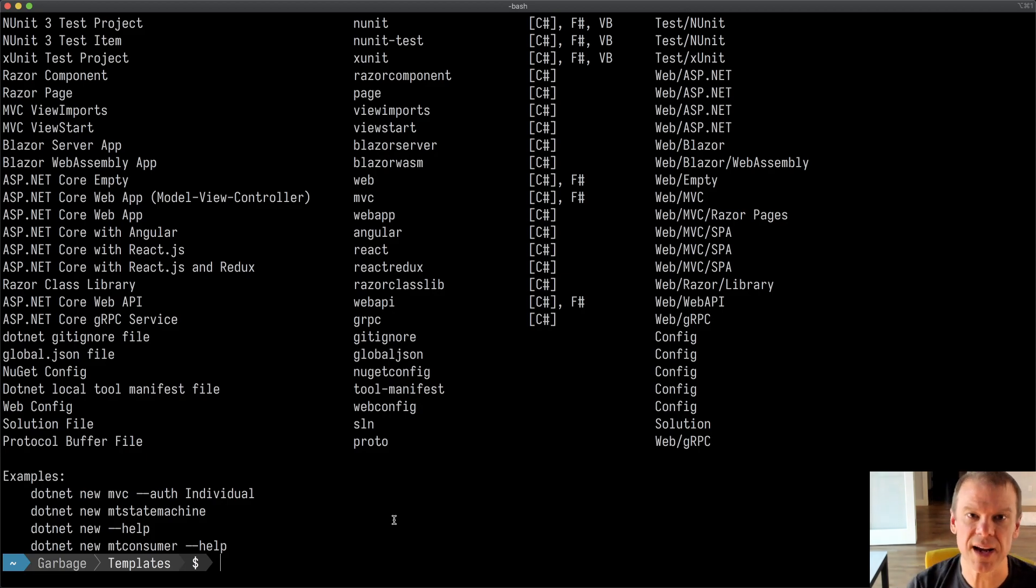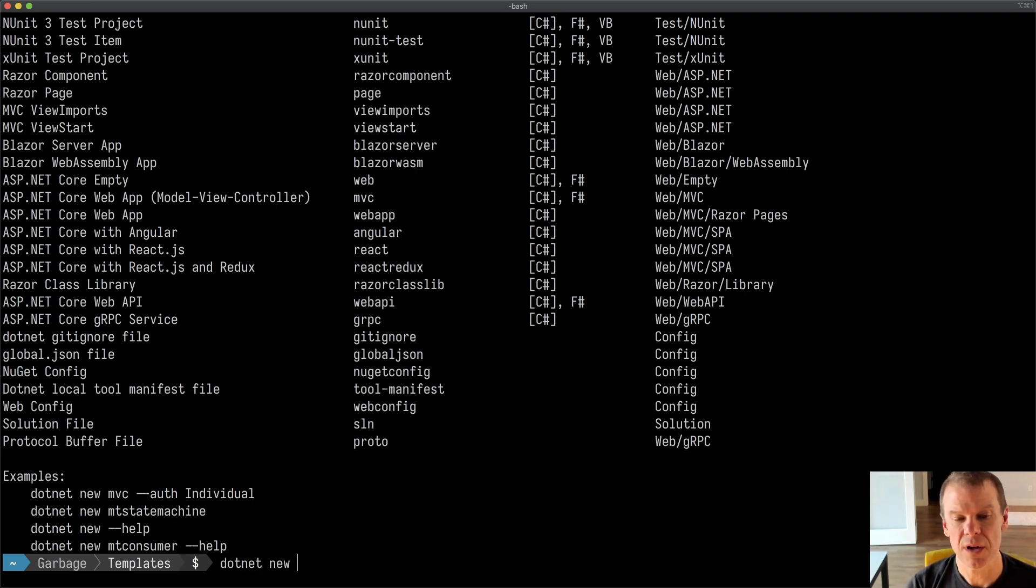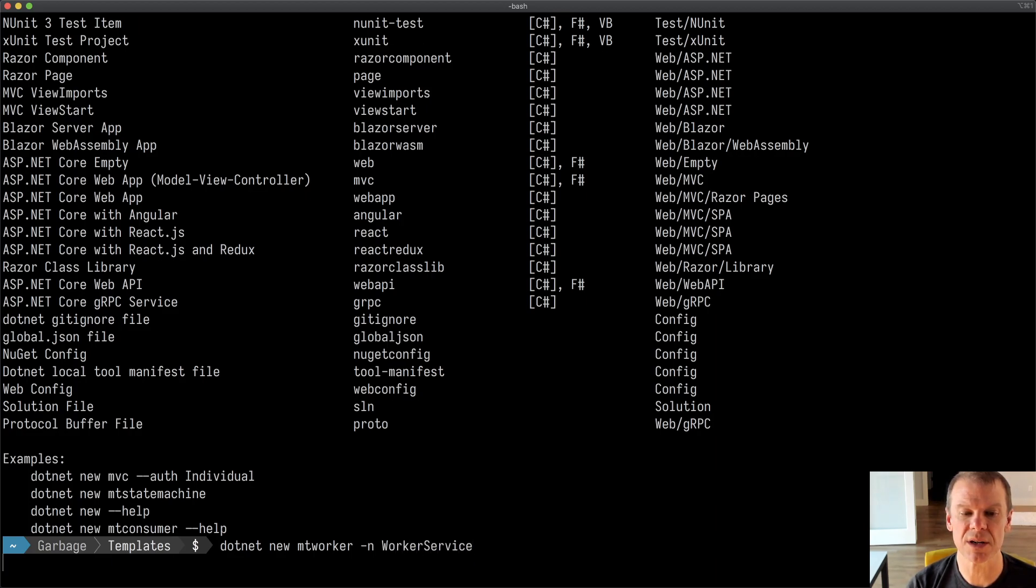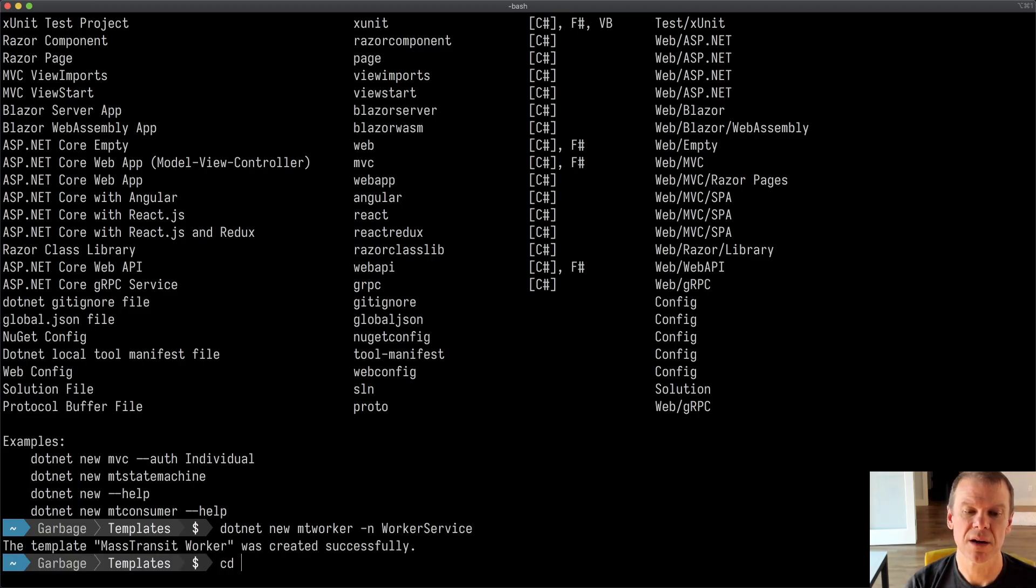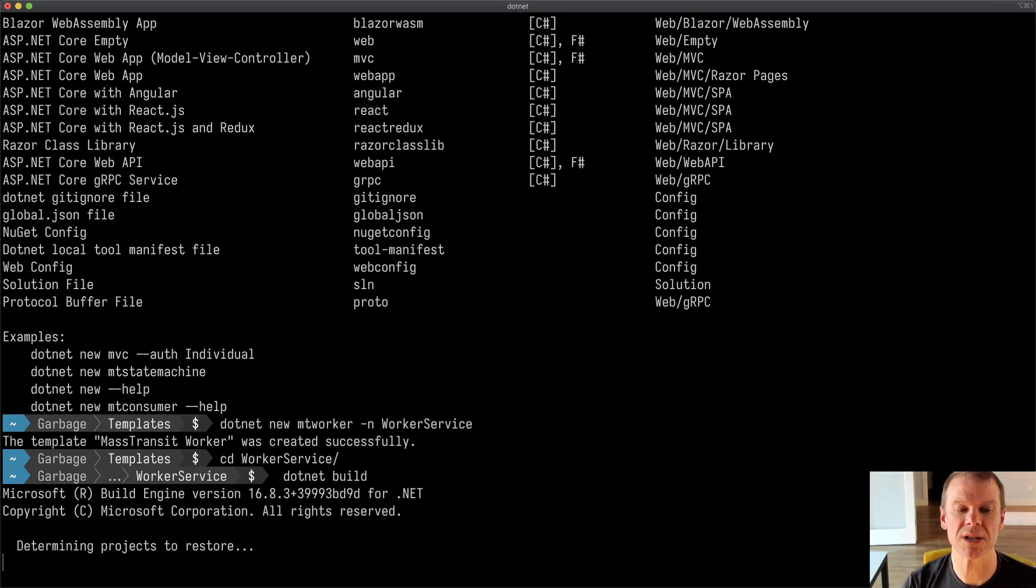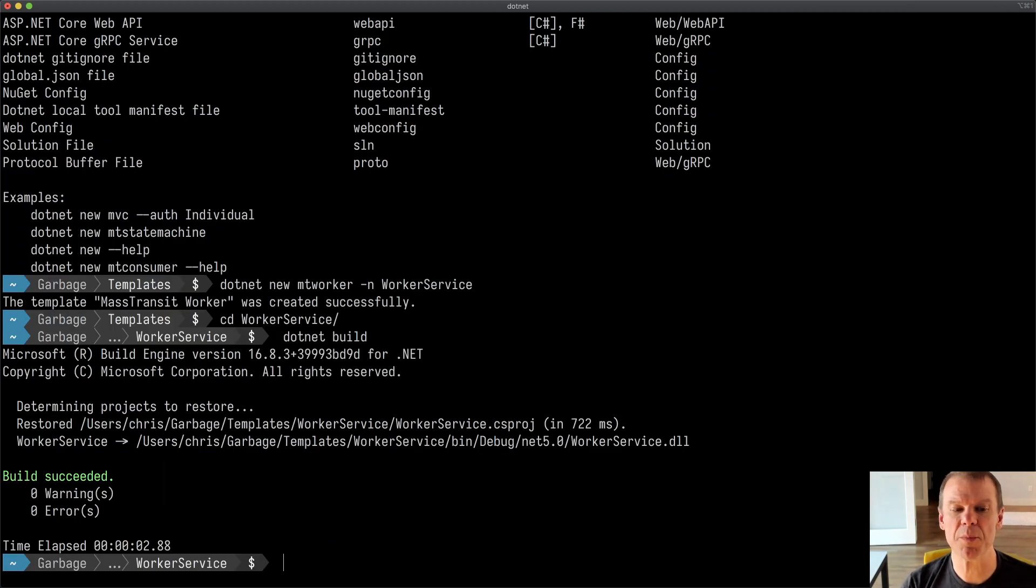I'm going to create a simple worker service with Mass Transit. So I'm going to say .NET new, MT worker, and I'm going to give it a name called worker service. Once I change into that directory, I can do a .NET build. We're going to see that build, but it's really just an empty project right now.